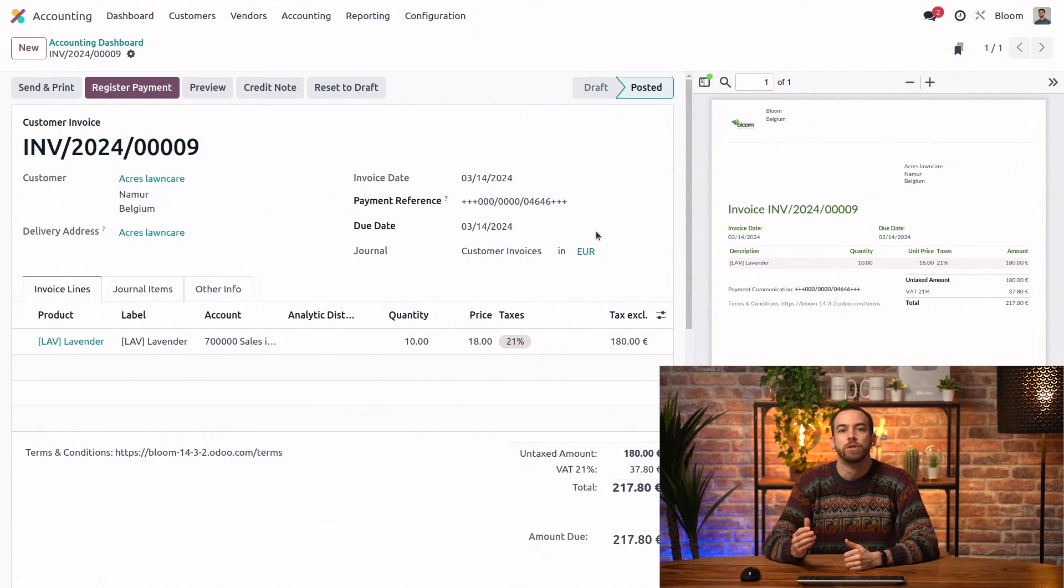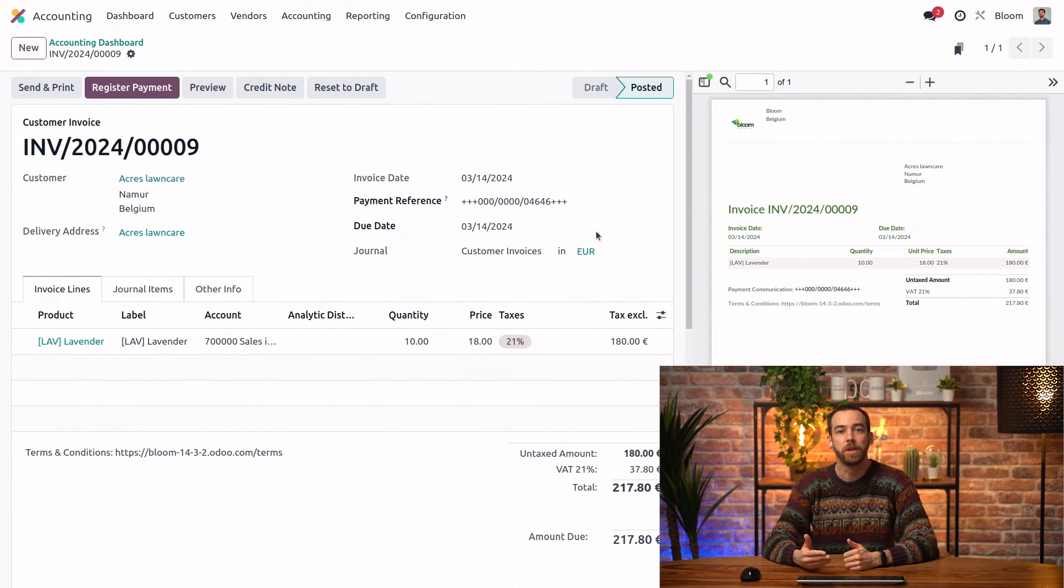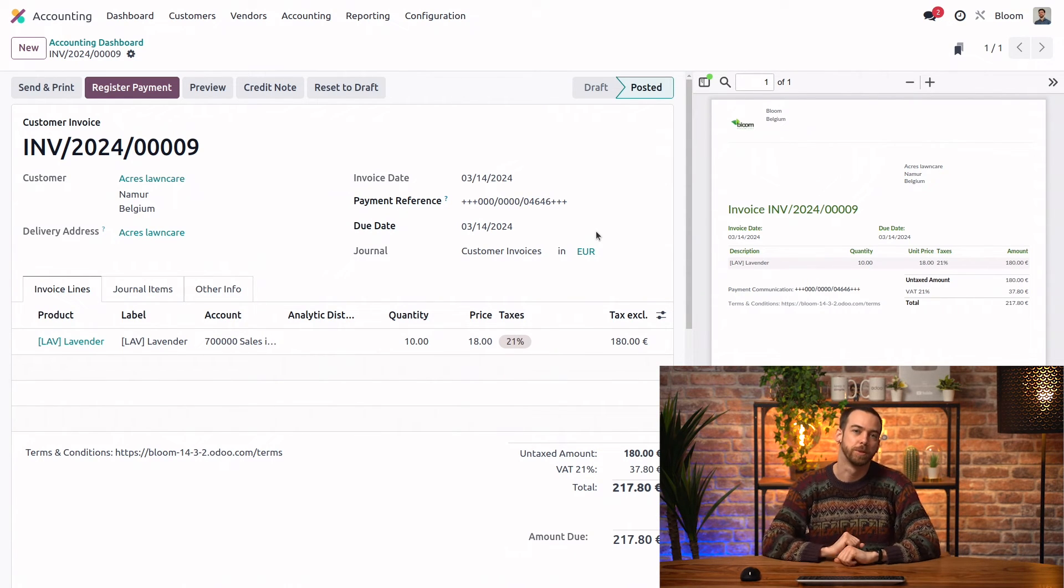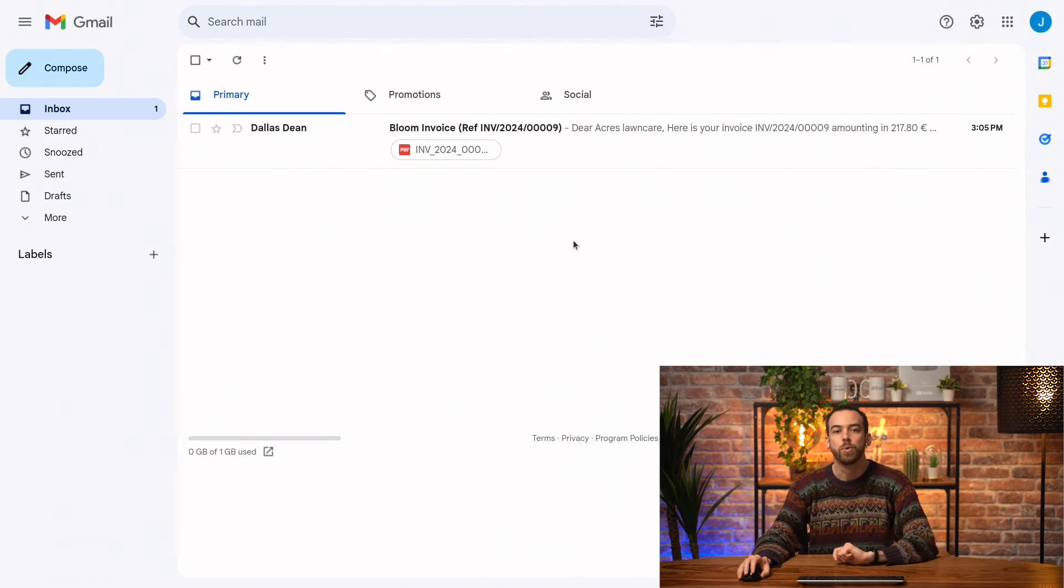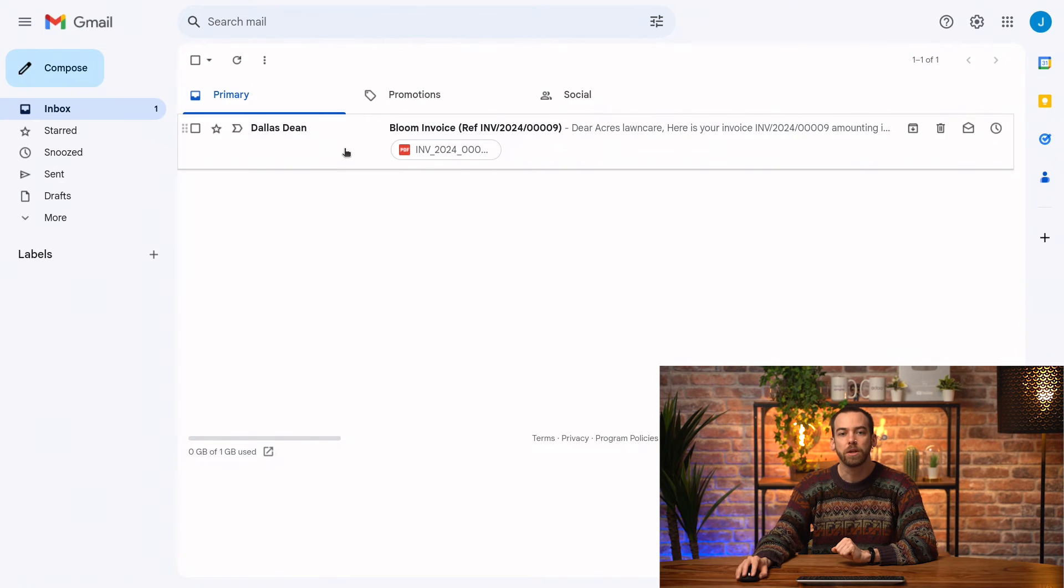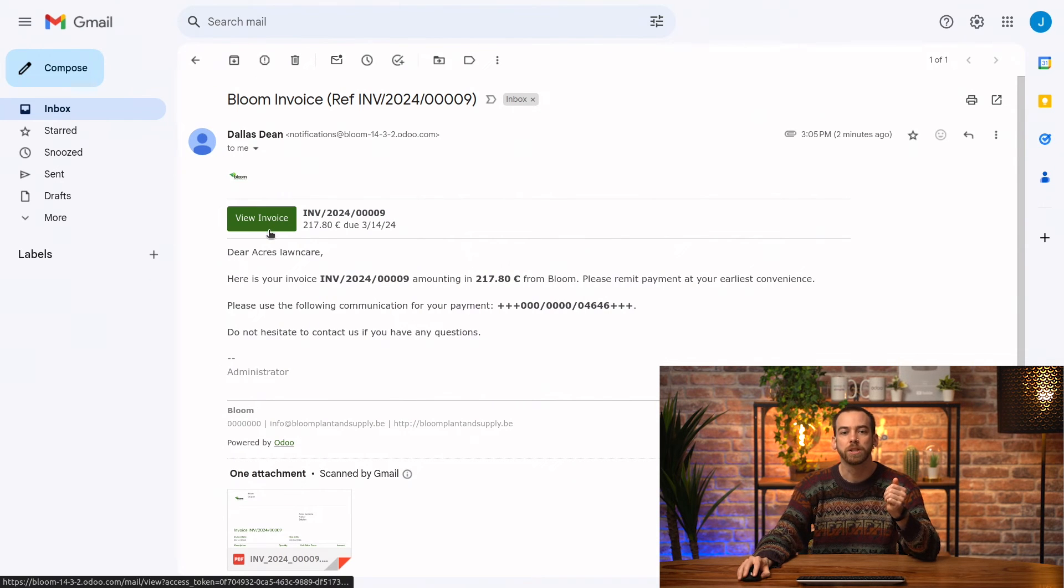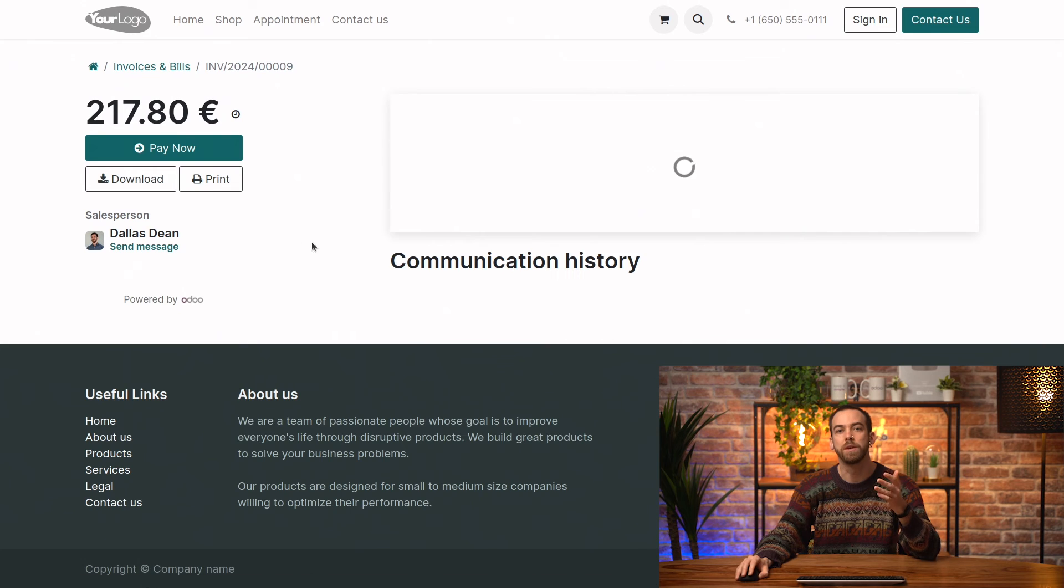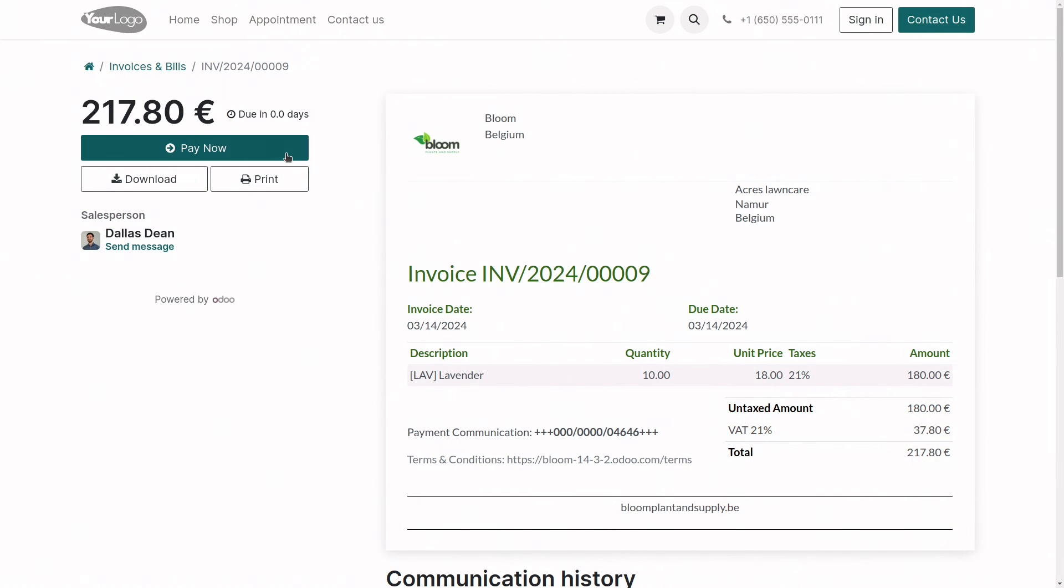What does that look like from the customer point of view, this invoice? So we can actually open that email that I just sent to view it from the customer's perspective. So when they open the email, it's going to look just like this with a link to the customer portal. Here the customer is going to be able to view the invoice itself and they have a button inviting them to pay now.